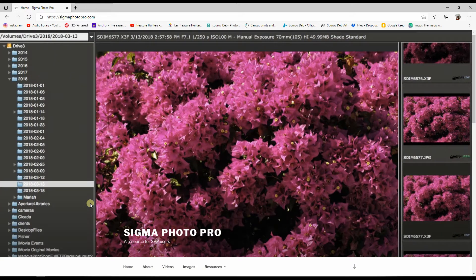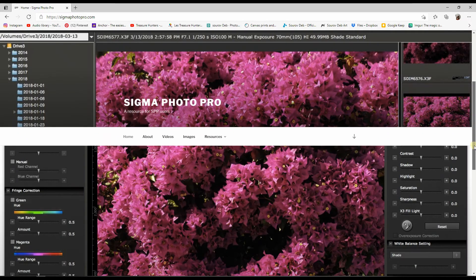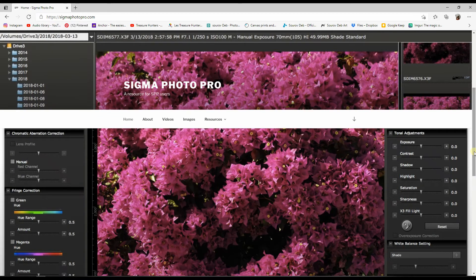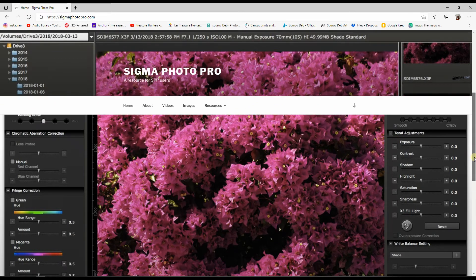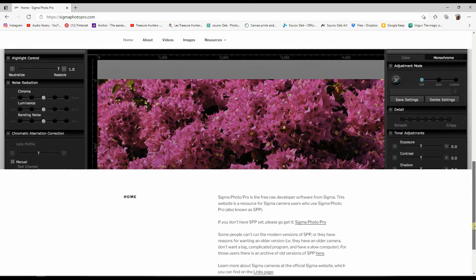Hey guys, welcome to another tutorial. In this particular video we are going to talk about a very specific photo editing software made for Sigma cameras called Sigma Photo Pro. It's an amazing piece of software if you are particularly using Sigma cameras. I'm a big fan of Sigma cameras — they tend to give one of the most superior image quality I've ever seen in any digital camera, period.